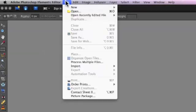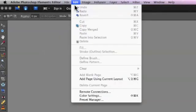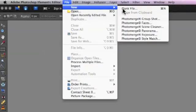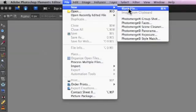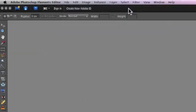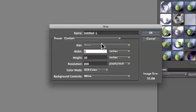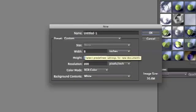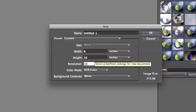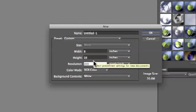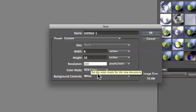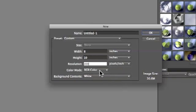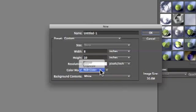Choose the file menu from the upper menu bar. Choose new and then select blank file. I'll be printing on a sheet of 8 1/2 by 11 inch watercolor paper but I'm making the outer dimensions of the Photoshop Elements document 8 by 10 inches. I make the document smaller than the paper because inkjet printers usually can't print all the way to the edge of the paper.